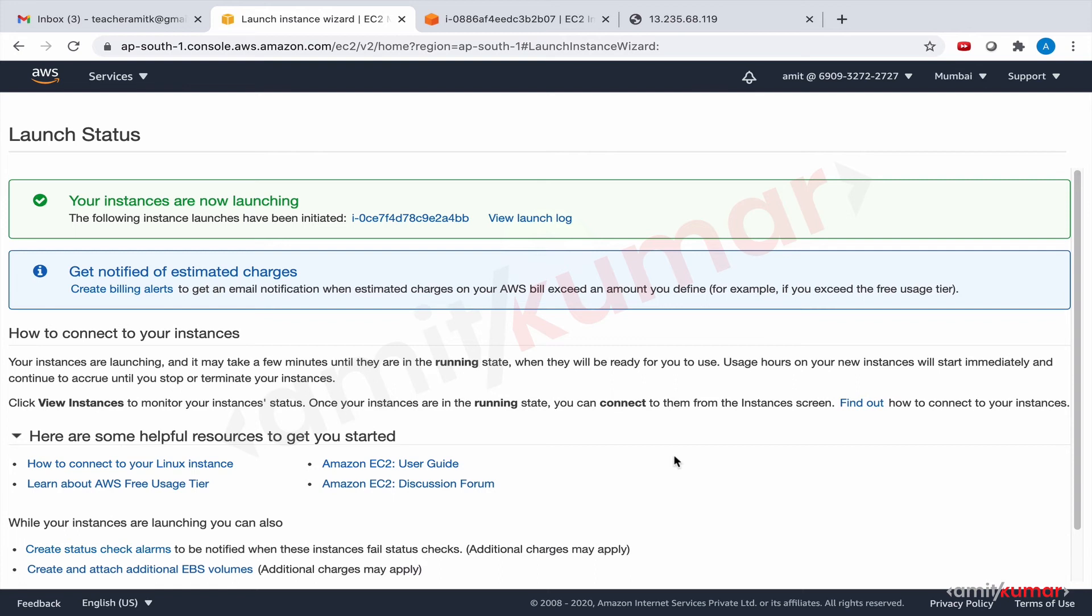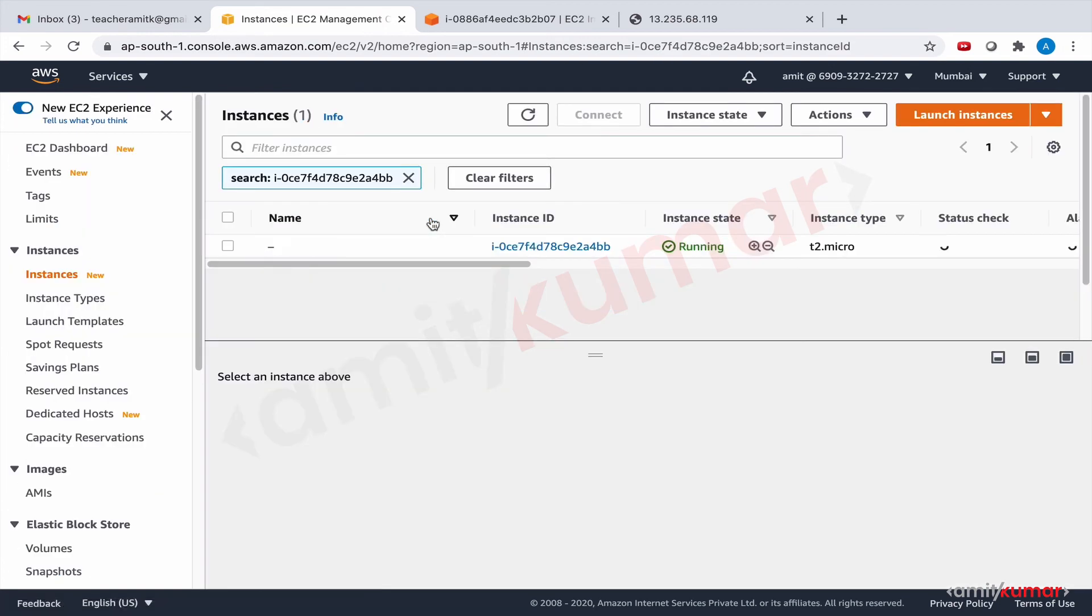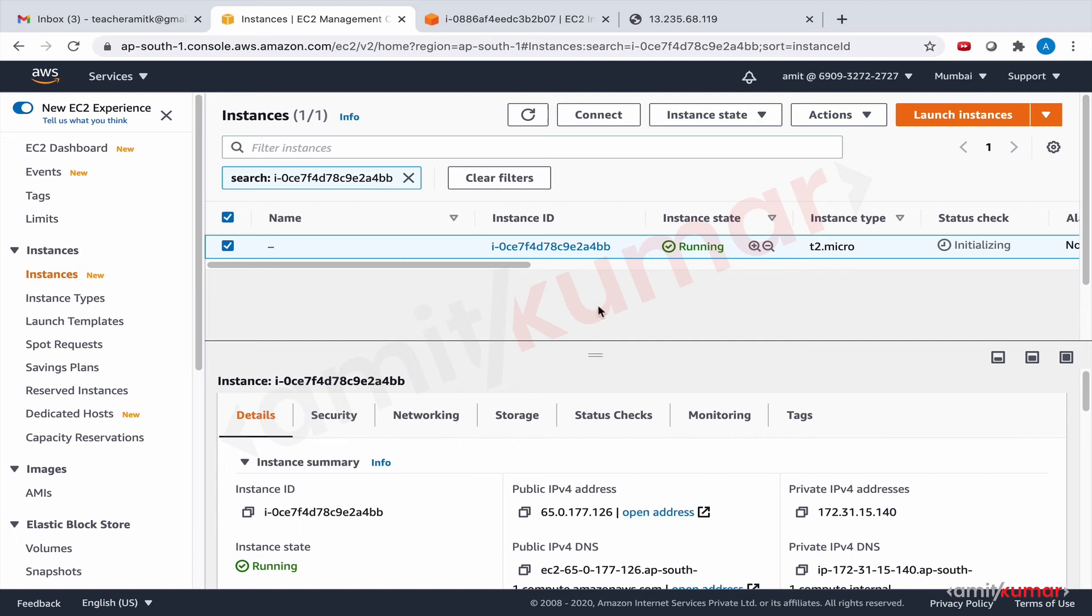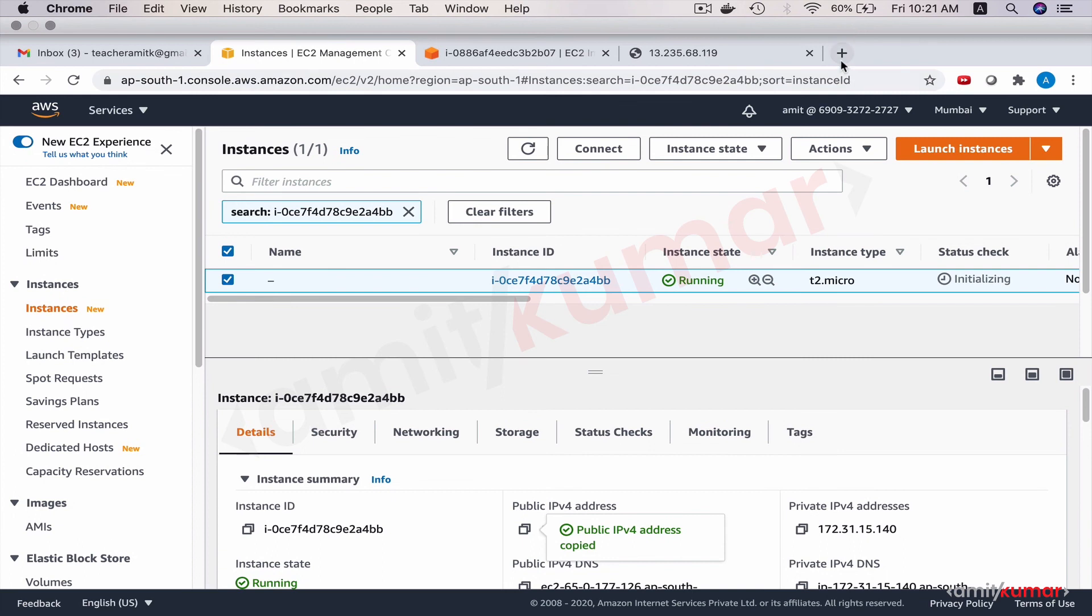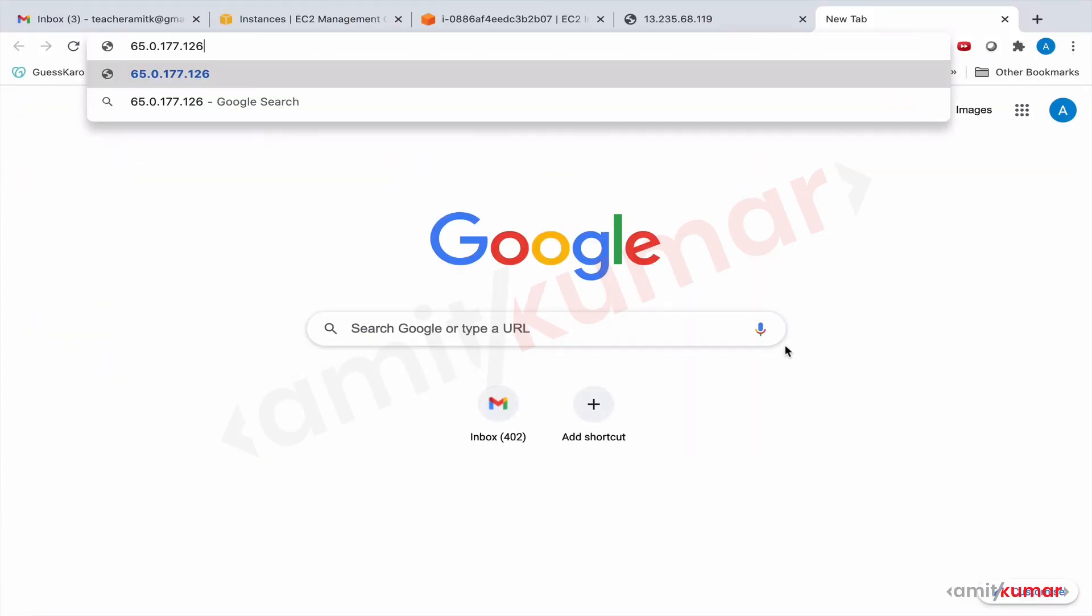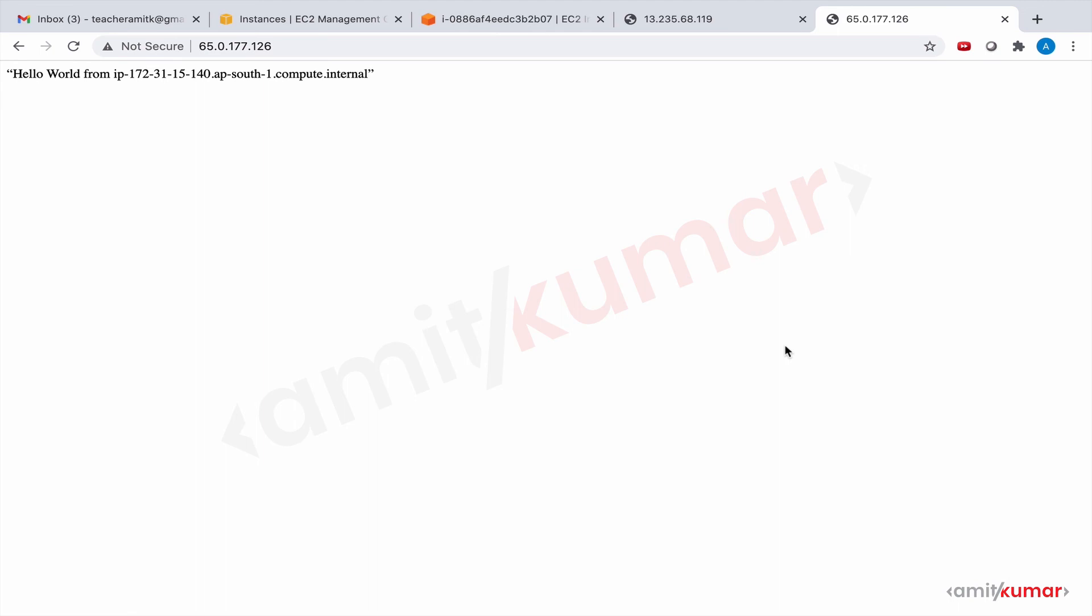So now the instance should be up and running and we will expect it to have become a web server. Let us see that. Okay, yeah. Hello world from the hostname of this EC2 instance. The last one is still open, hello world from IP 172.31.15.5. This is hello world from IP 172.31.15.140. Okay, so it means our user data script is working great.